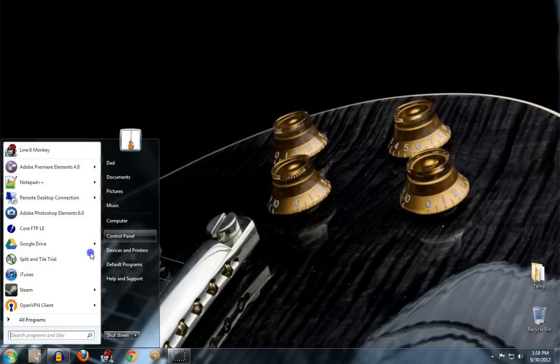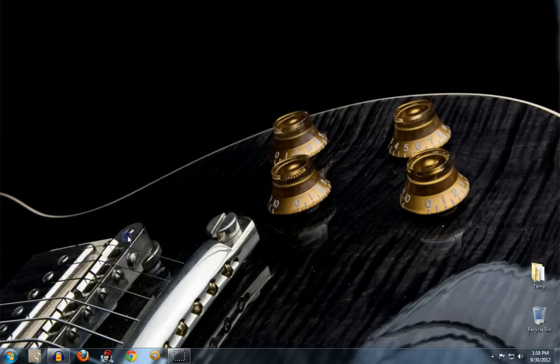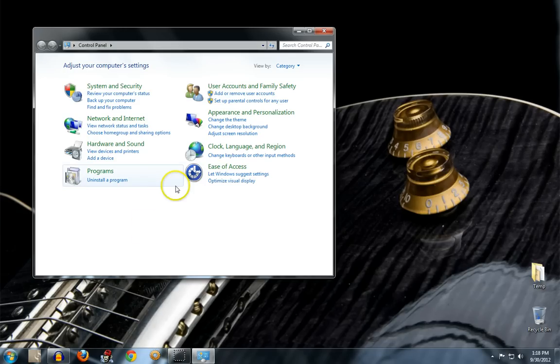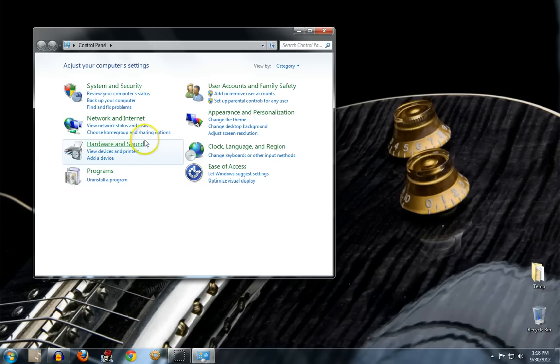Okay, I wanted to take a minute and try to make a better video on how to record your guitar to your computer using a USB guitar cable.